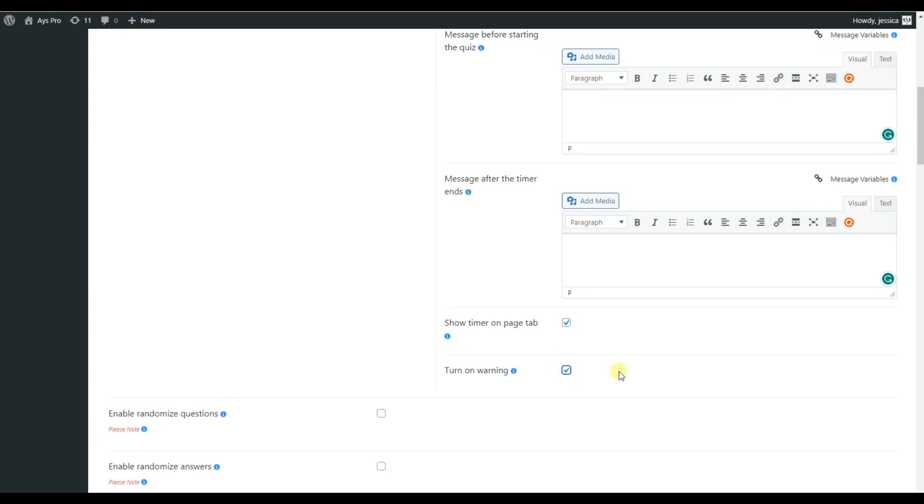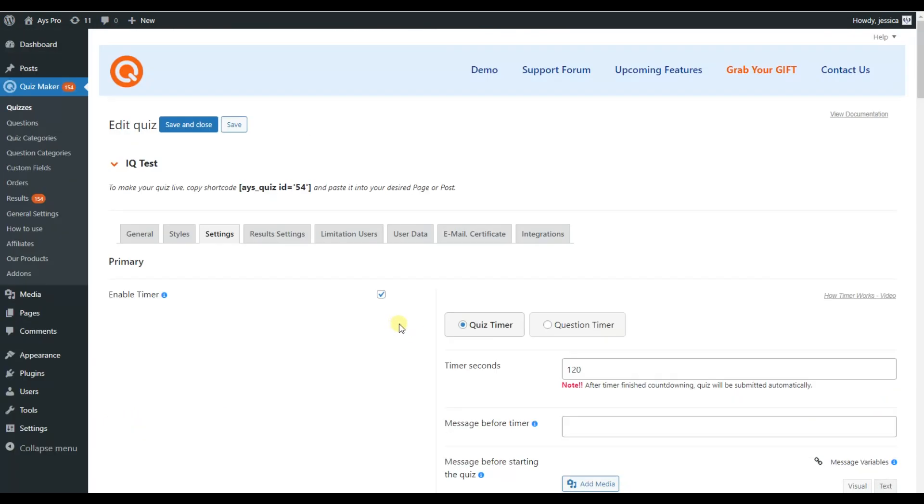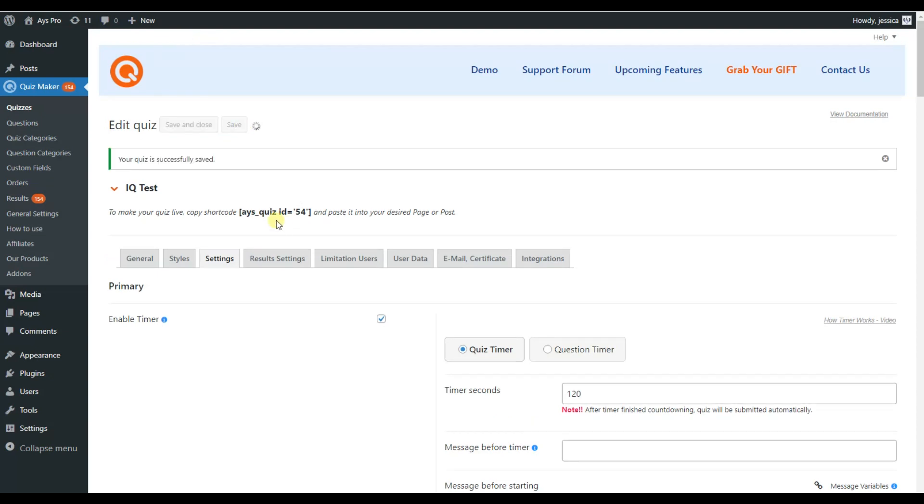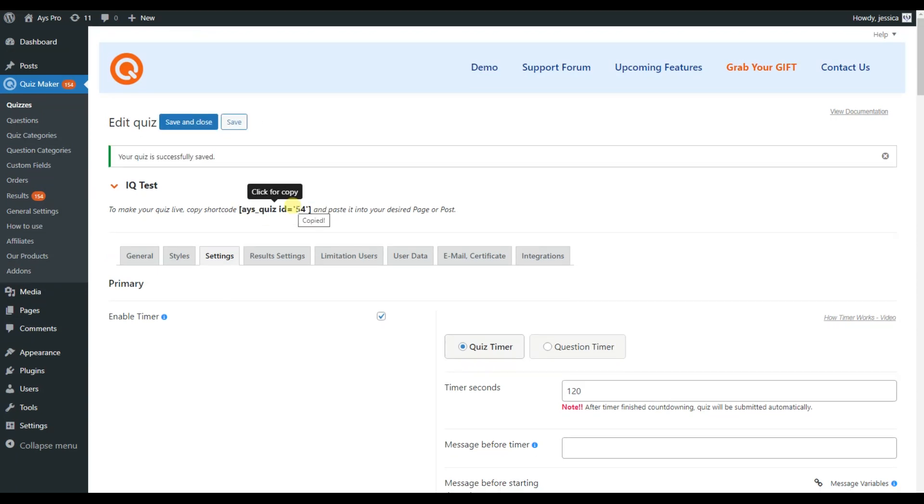And that's it! You have already created an outstanding quiz with great functionality. Do not forget to save all your changes. Now, we can see that a shortcut appeared on our dashboard. Use the shortcut to insert your quiz in your desired web page, post or widget.